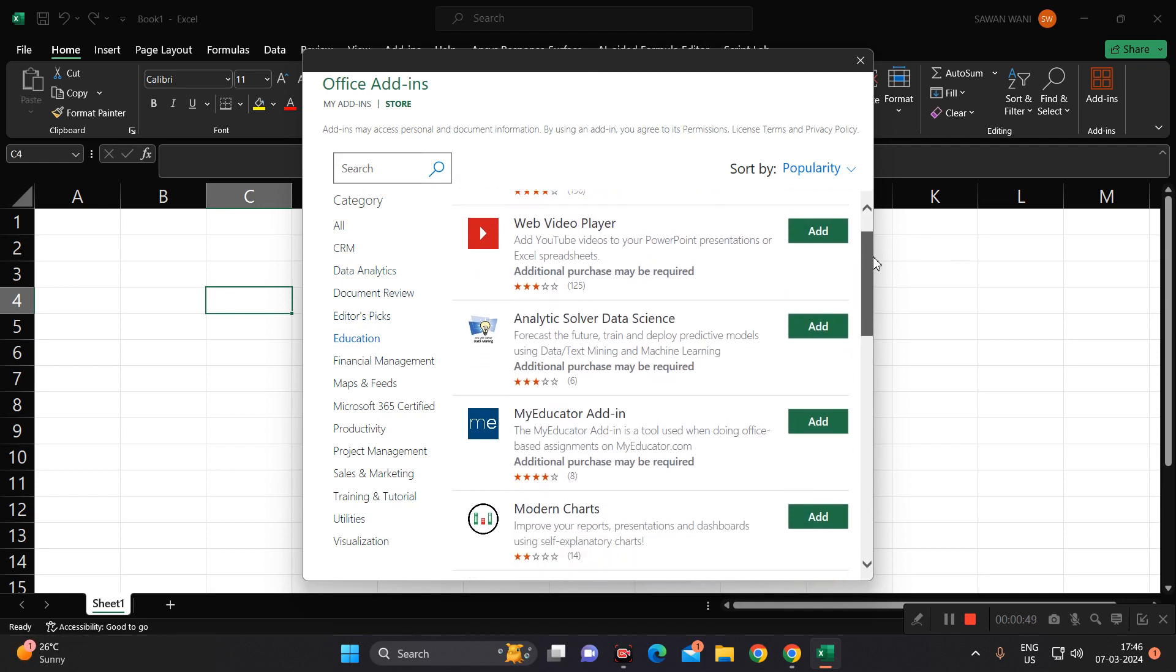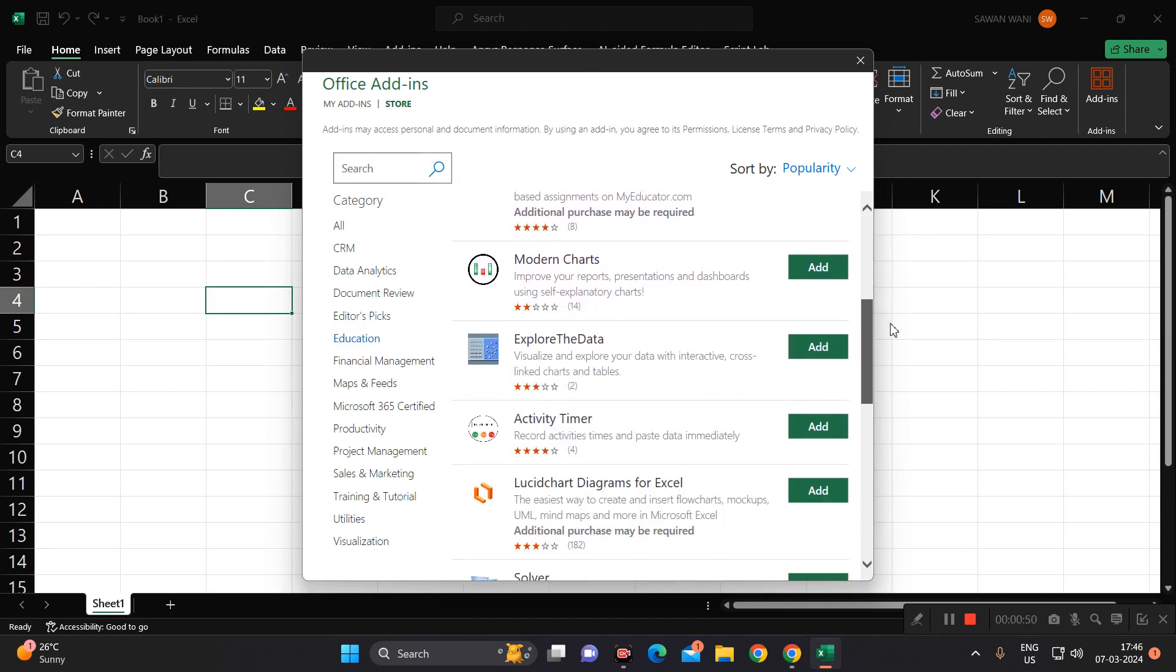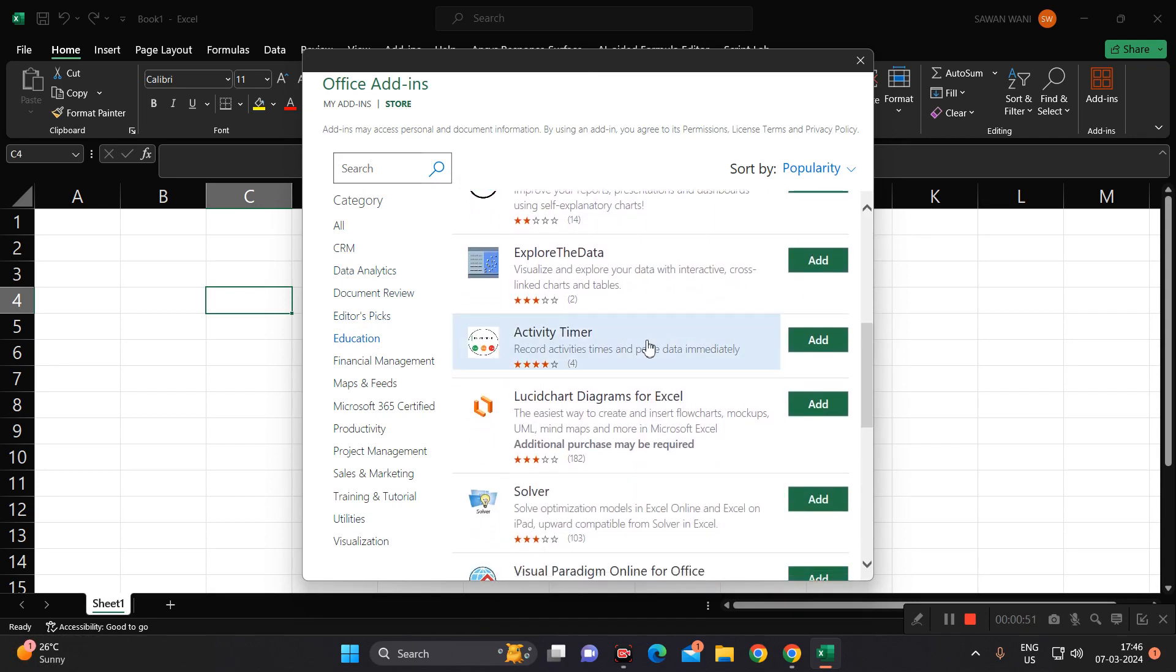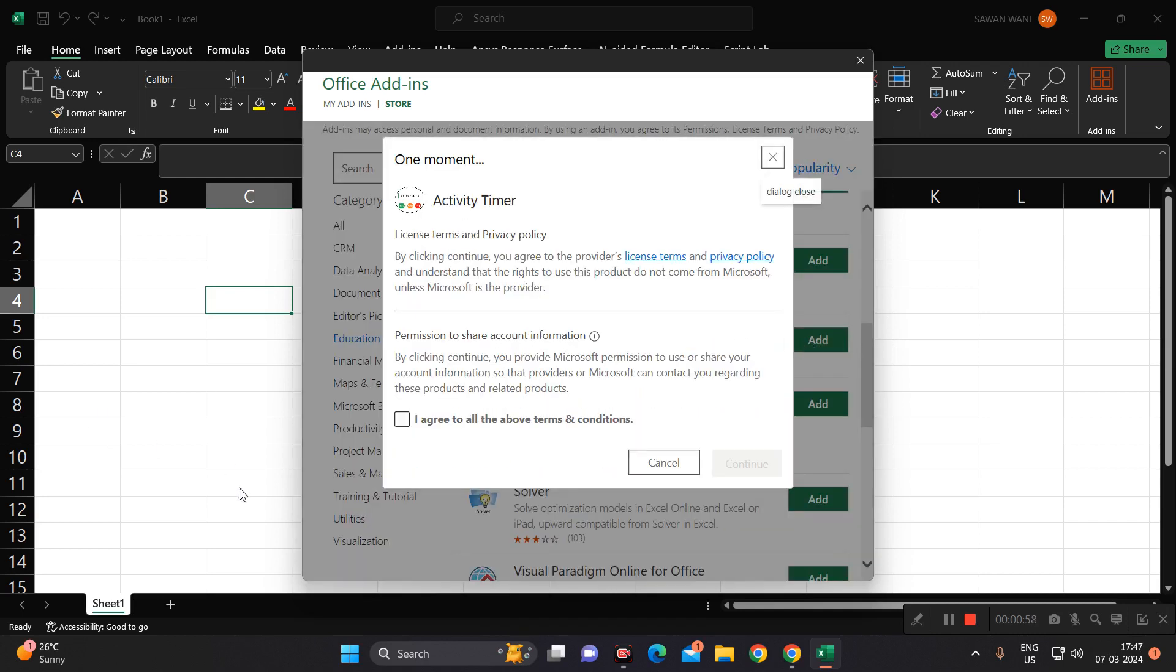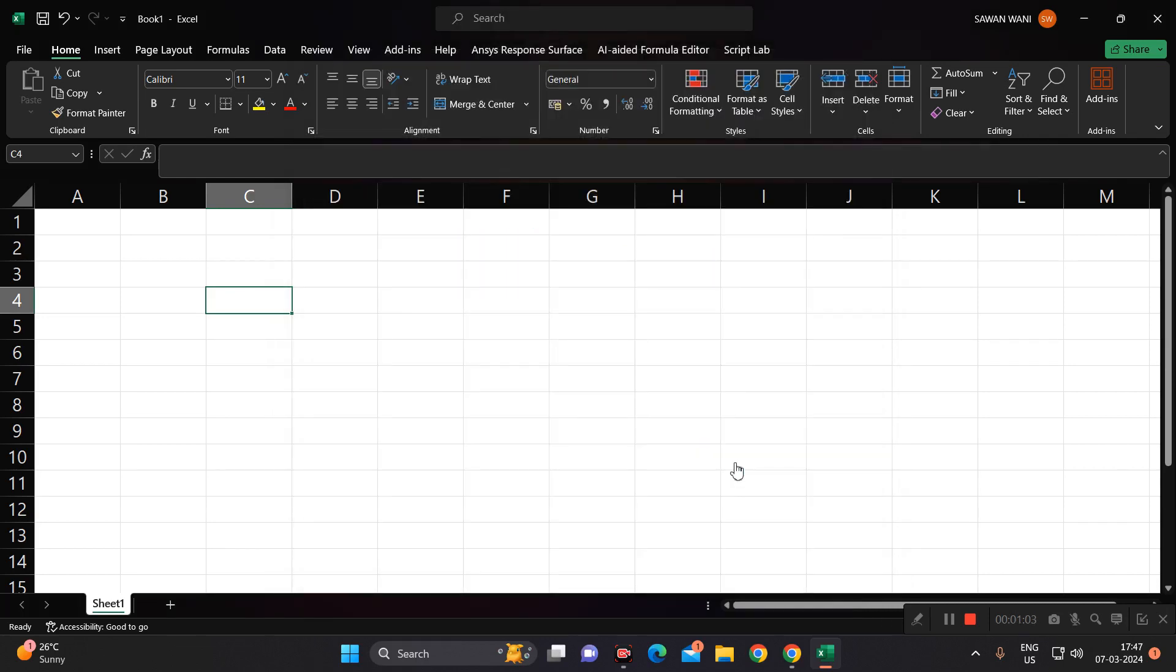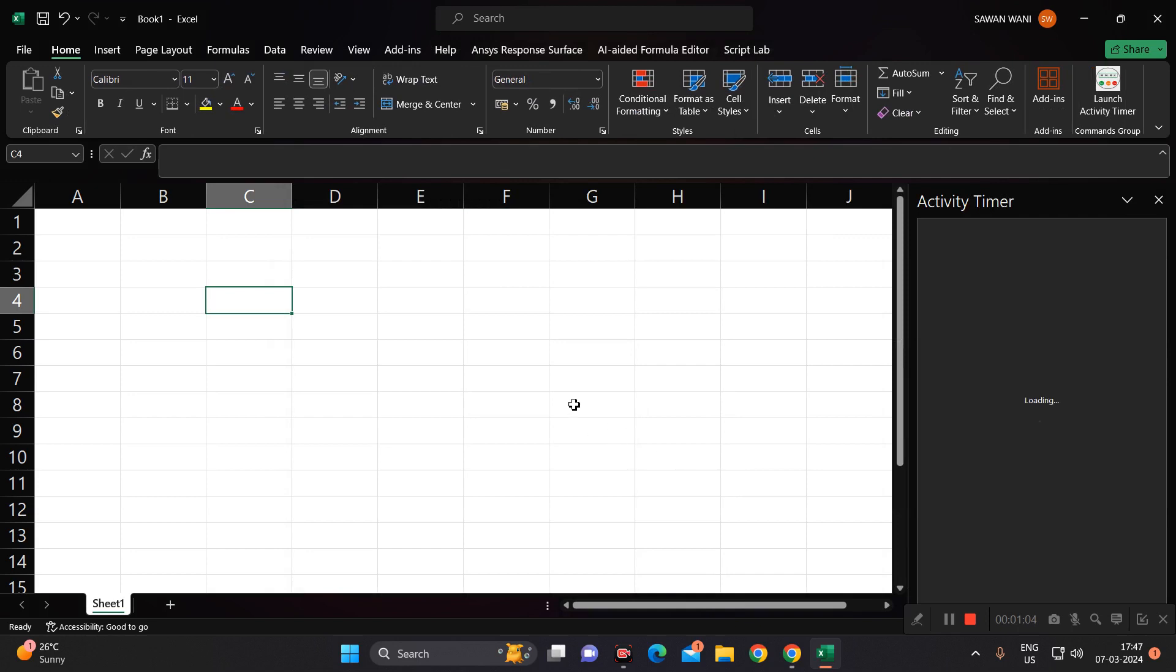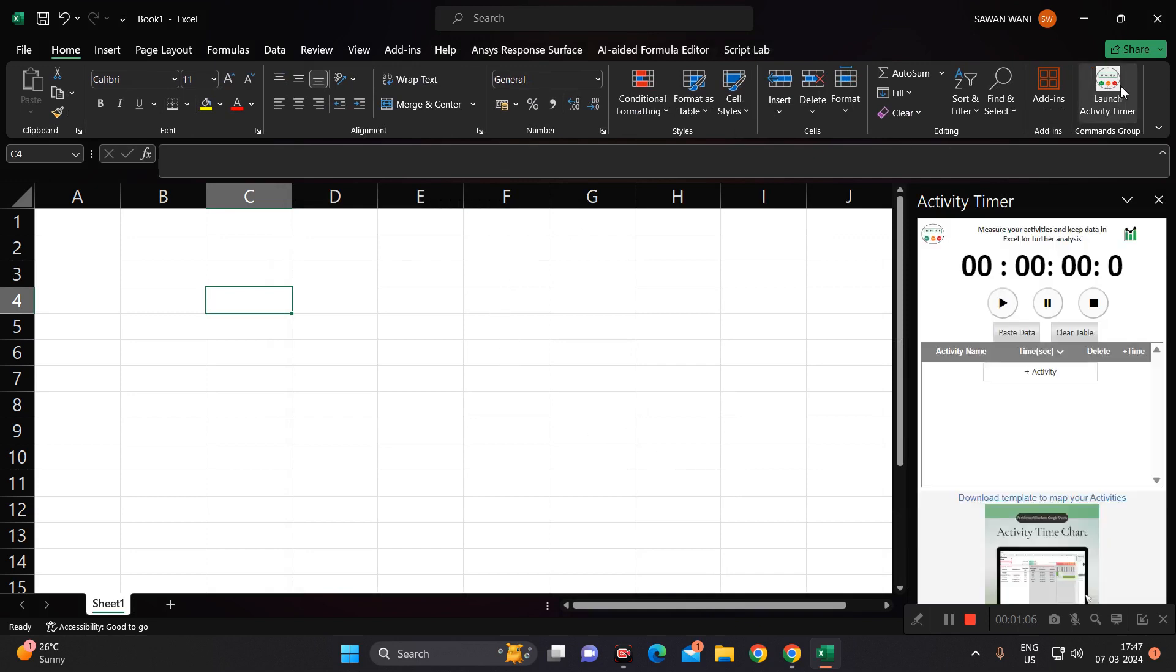Then scroll downwards. You can see here Activity Timer. Click on add, agree to the terms and conditions, and just click continue. Here you can see an Activity Timer tab has been launched and here you can see the timer.